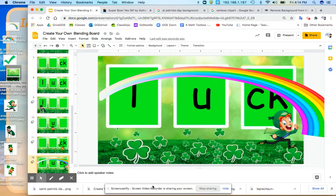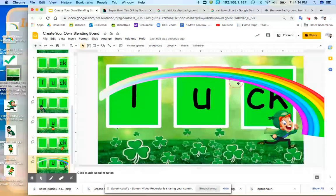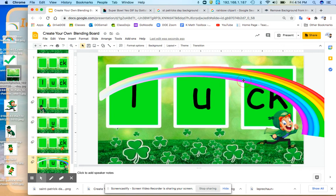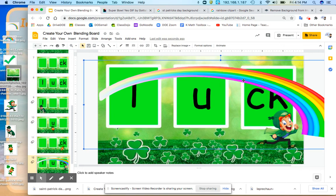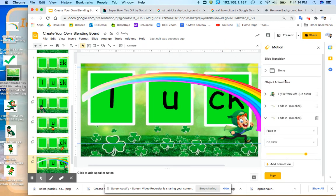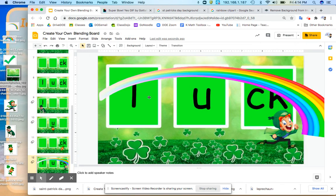And I did the same thing with the rainbow. I just had it as an image. And I did animate. But instead of fly in, I did fade in on one click. So that was the only difference.